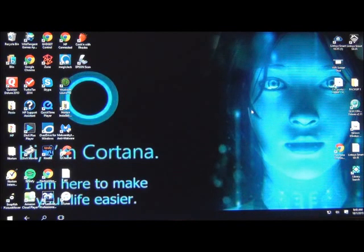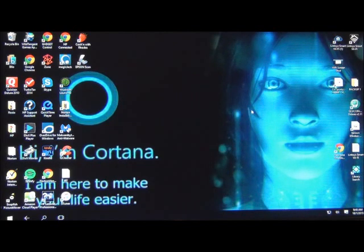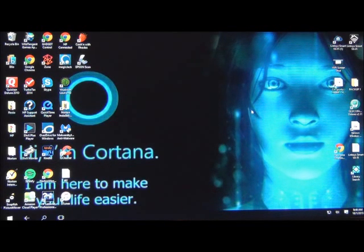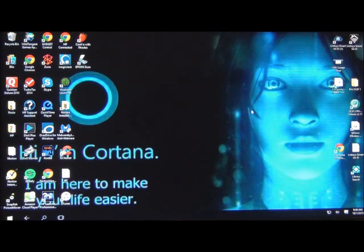I encourage others to report any issues you might have with Windows 10 — bugs can be fixed if Microsoft is aware of them. To Microsoft, thanks for giving everyone a free full version copy of Windows 10. You've been very generous. To everyone, thanks for taking your time in watching this video. Till next time, hope you have a wonderful day.